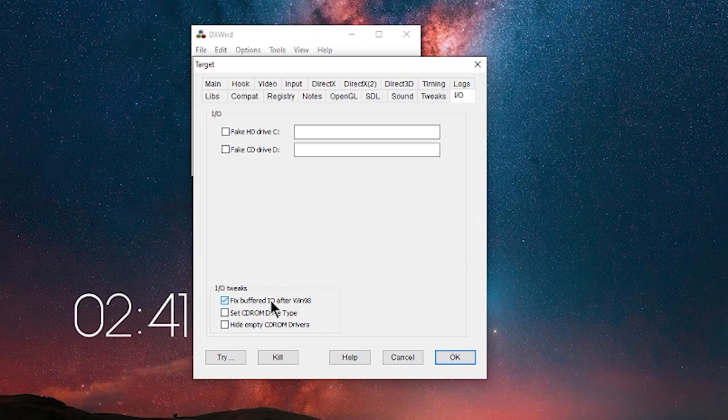This should slightly increase your loading times. However, you can get the same effect with RamDisc, so you don't need that if you have the game on a RamDisc.